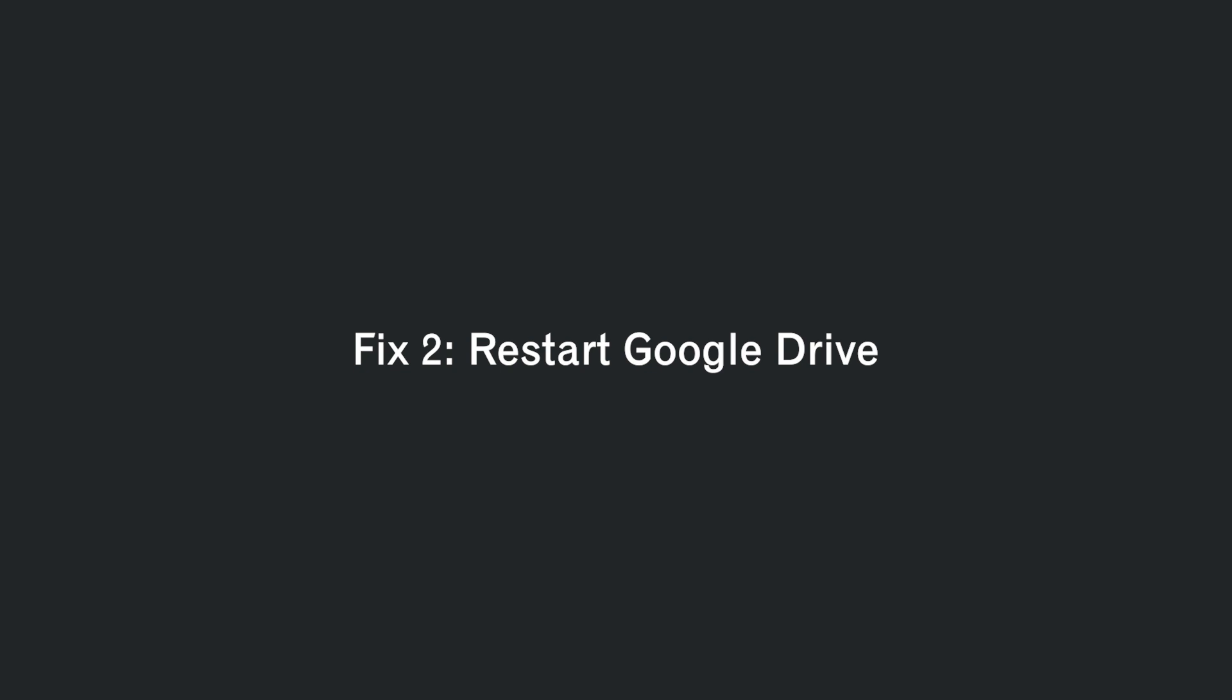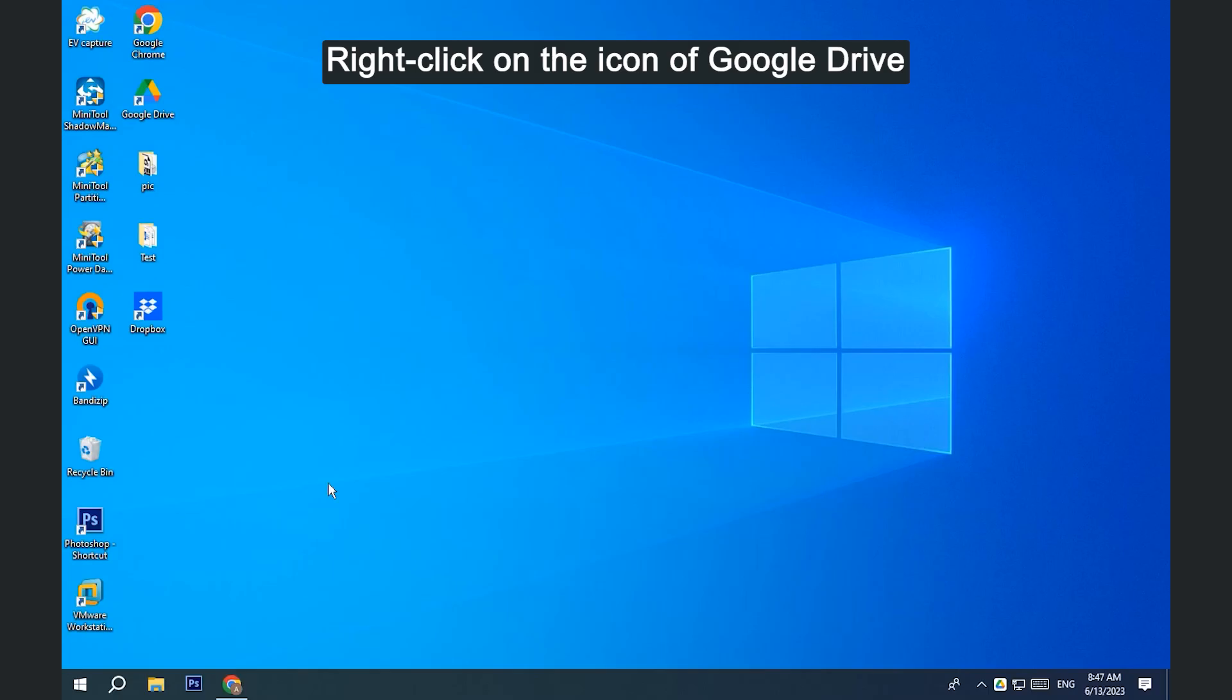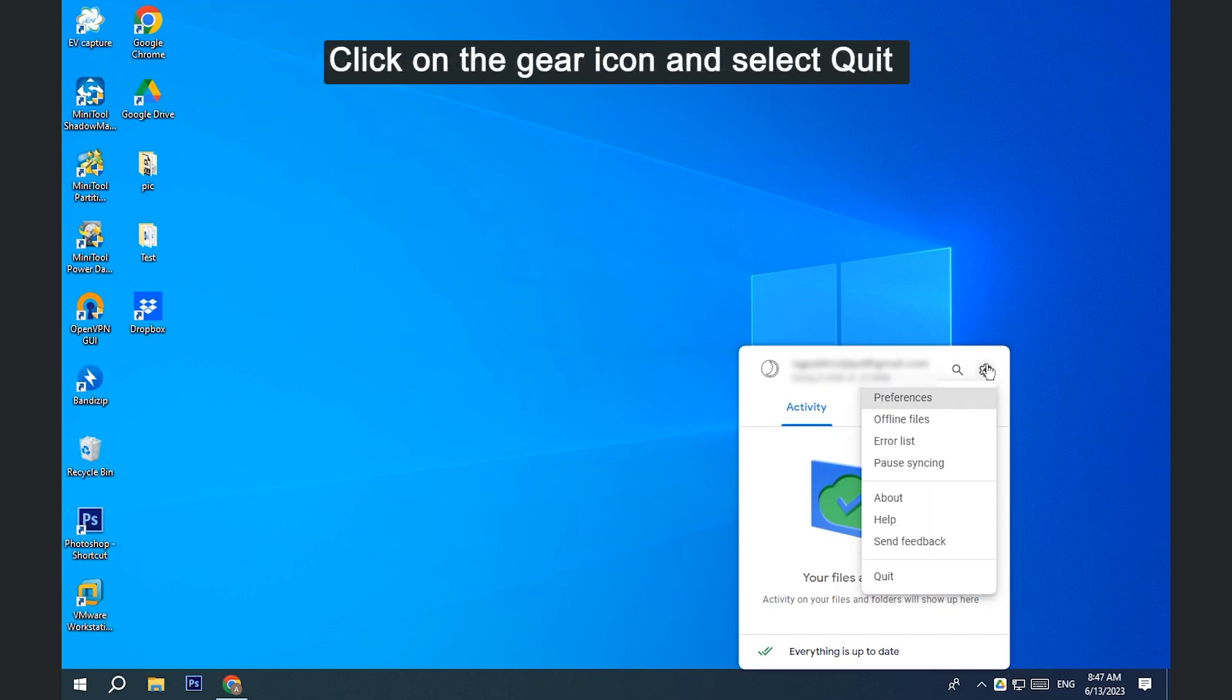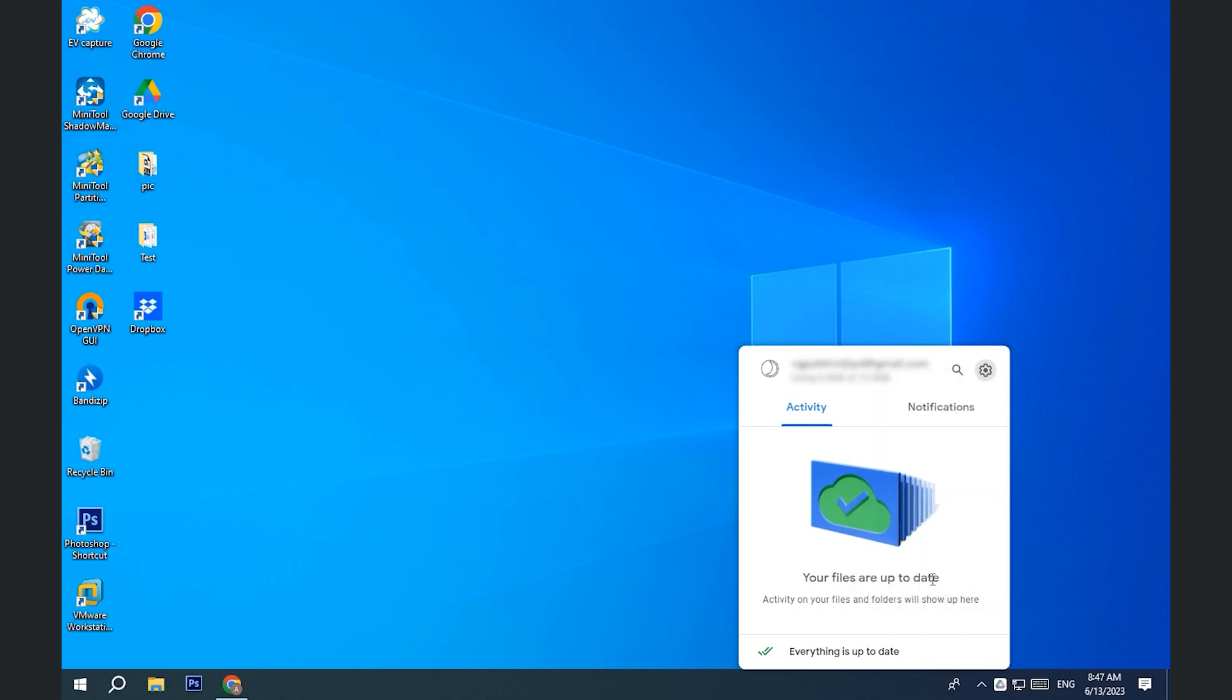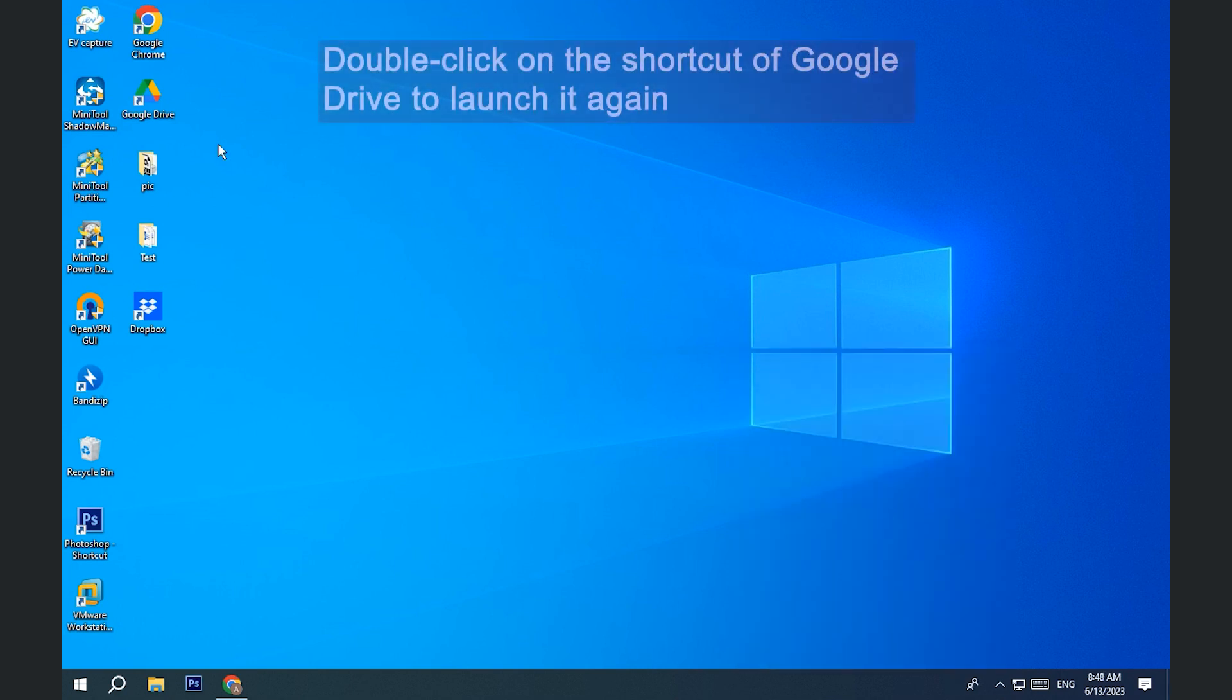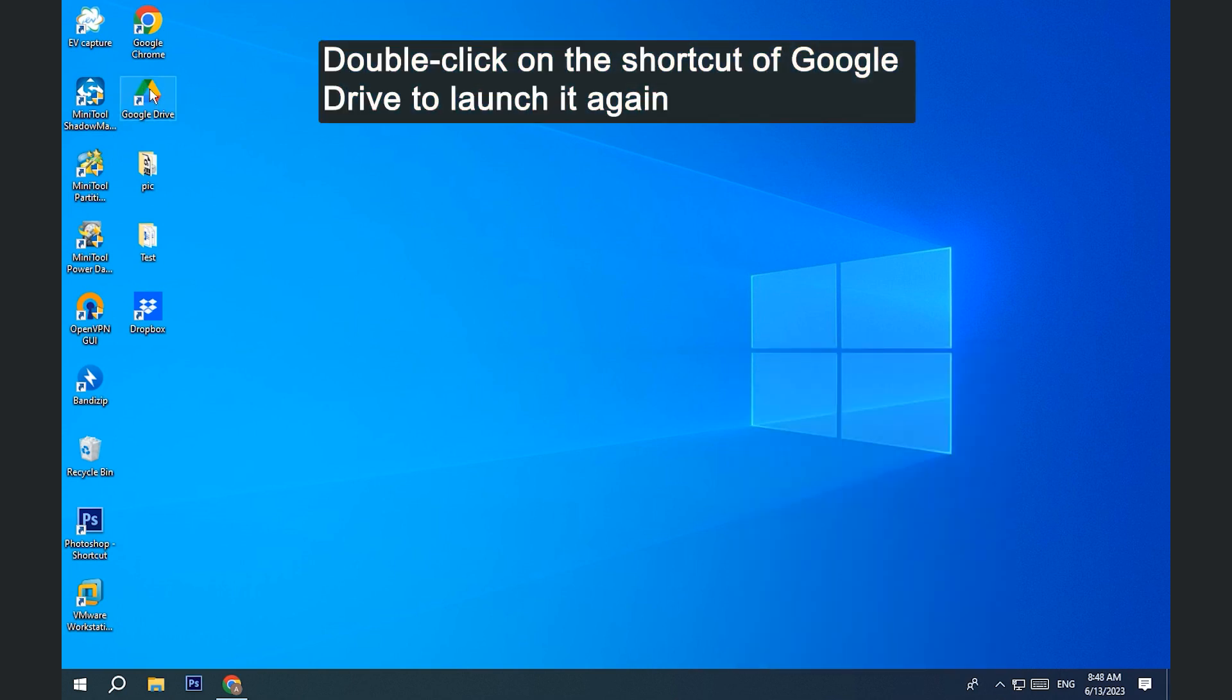Fix 2. Restart Google Drive. Right-click on the icon of Google Drive. Click on the gear icon and select Quit. Double-click on the shortcut of Google Drive to launch it again.